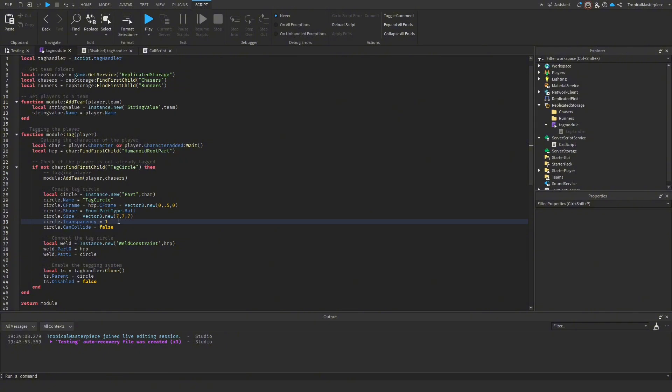Alright, our script is now complete. Thank you for watching — if you have any suggestions, please let me know. I'll see you all in the next one.